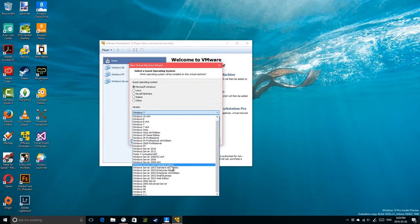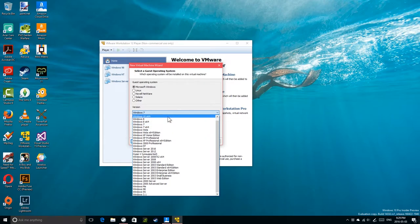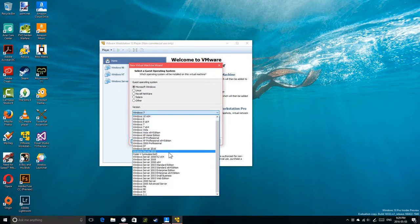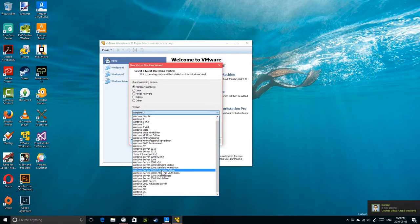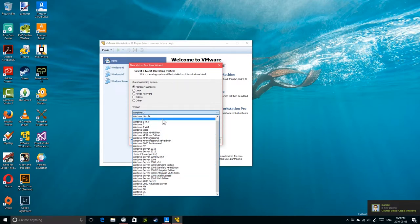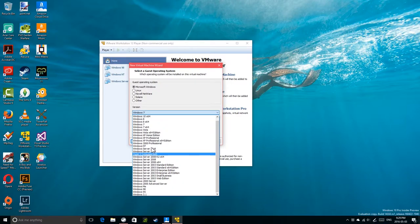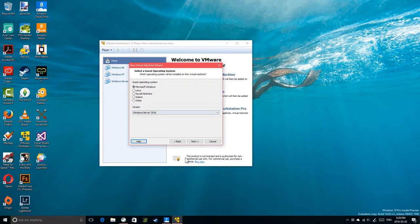I'm going to call this Windows Server — we'll select Windows Server 2016 from the list. It says Hyper-V unsupported, but actually Windows Server 2016 is right here in the list. Good.